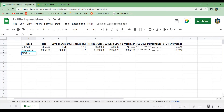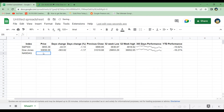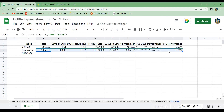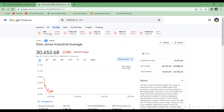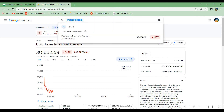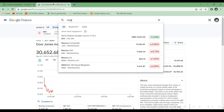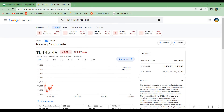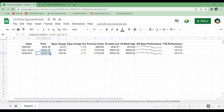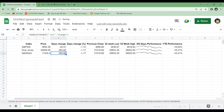Let's take Nasdaq next. We copy and paste all the lines of code, go to Google Finance, search for Nasdaq, and find the Nasdaq Composite ticker symbol. We paste it in to replace the Dow Jones ticker symbol in all the equations, and fast-forward through the changes.